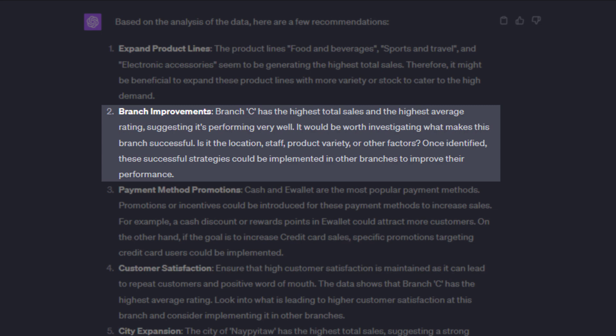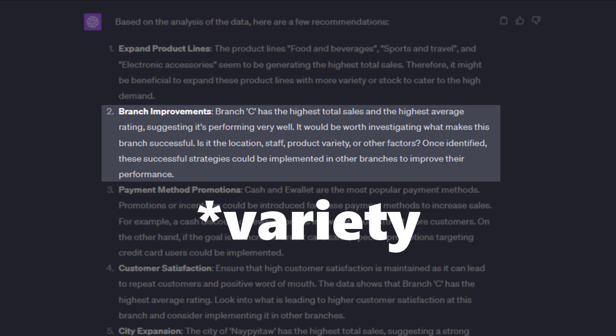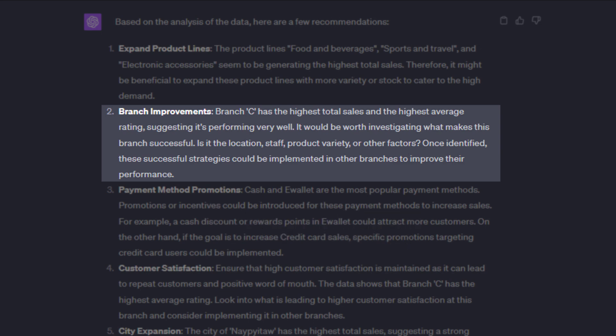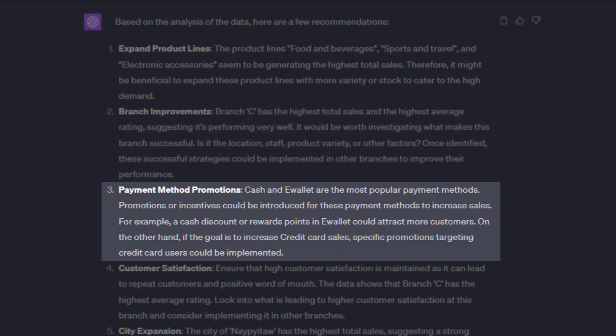So the recommendation is to investigate why the branch is more successful than the others. Could it be the location, the staff, product variety, or something else? Also, as most customers pay by cash and e-wallet, promotions on these payment methods might boost sales.